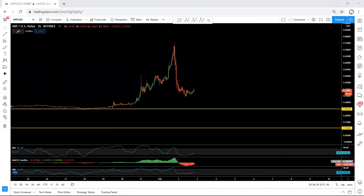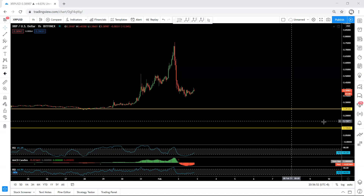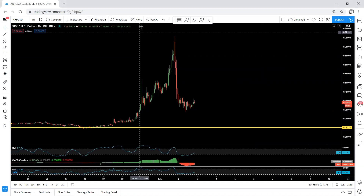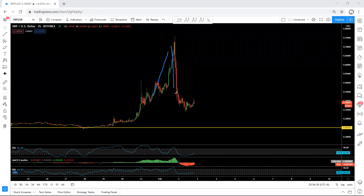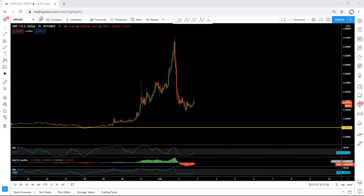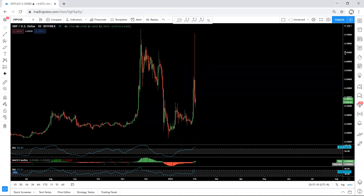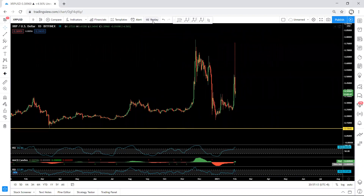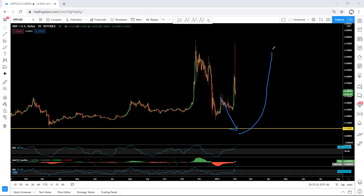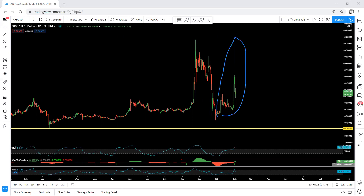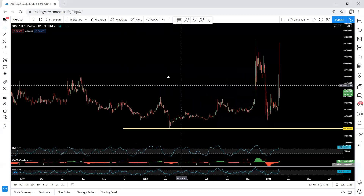Looking at XRP on the one-hour chart, we have a sharp move where the price reversed and dropped. Now we need to see if this is a correction for the next move down or not. Moving to the daily chart, based on our analysis from the last two to three weeks, the price can test this level before the next biggest move to the upside. But now we see some changes.